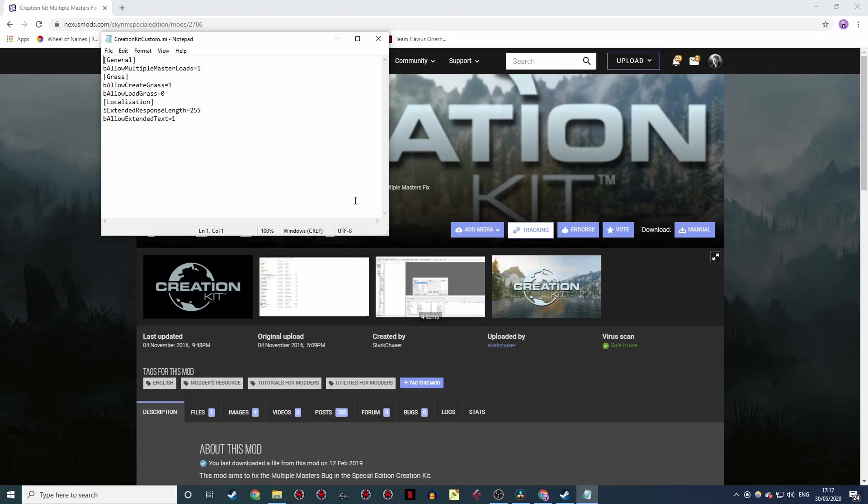Now, whether you made the .ini yourself or you downloaded it pre-made, there's another thing I'd recommend adding to it, and that is: localization in square brackets, i extended response length equals 255, b allow extended text equals 1. What this will do is bump up the character limit per line for your follower's dialogue from 150 to 255.